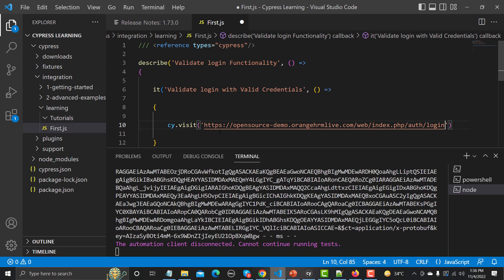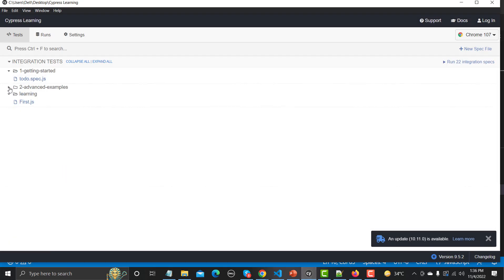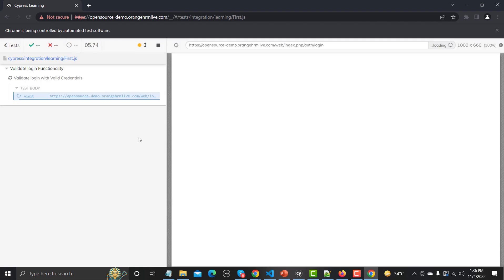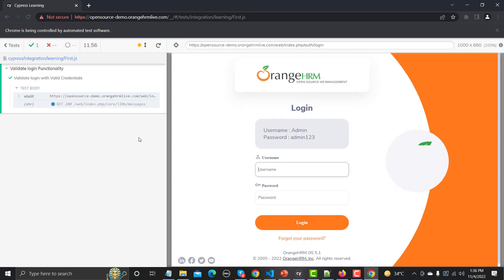Let me save this and go to the test runner, where we already have 'first.js'. Click on it and it will start executing. It opens the OrangeHRM live demo website, and yes — the page has been opened successfully with the Cypress script.